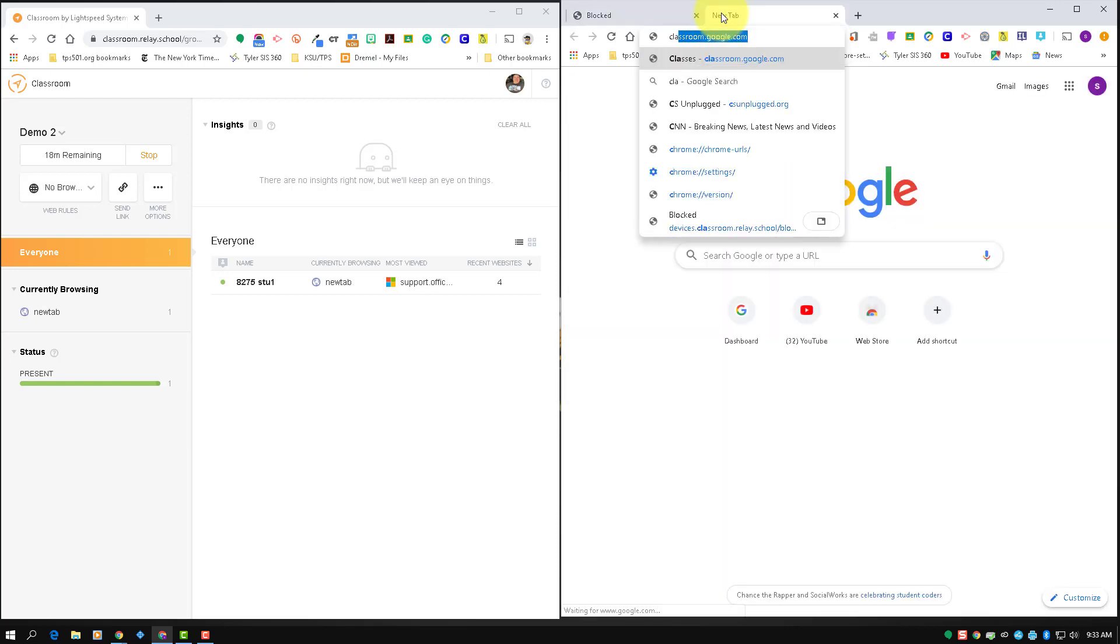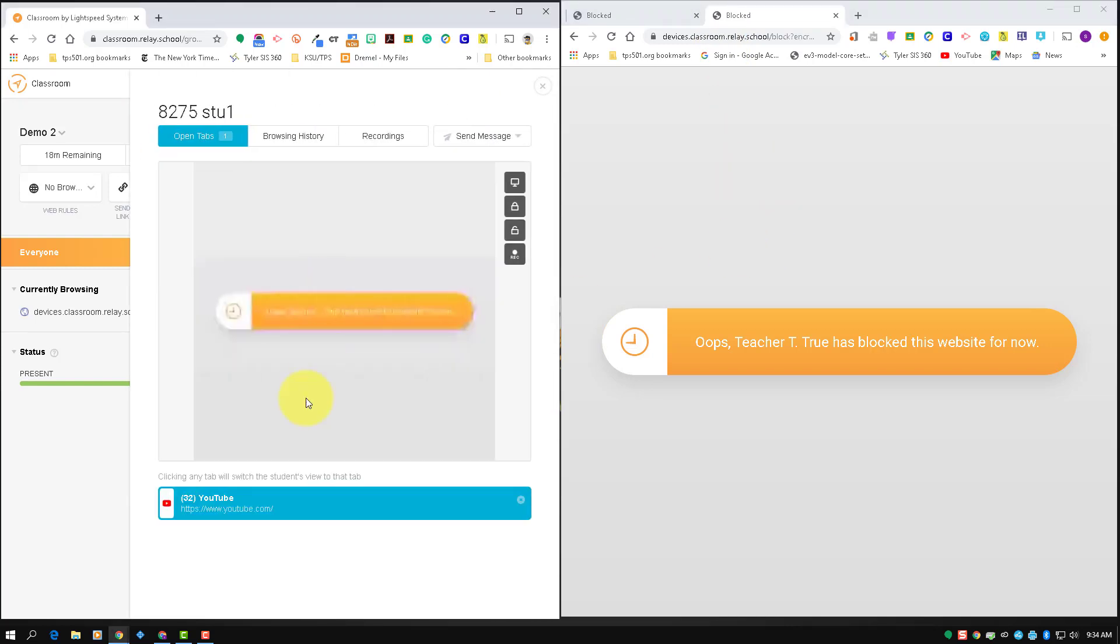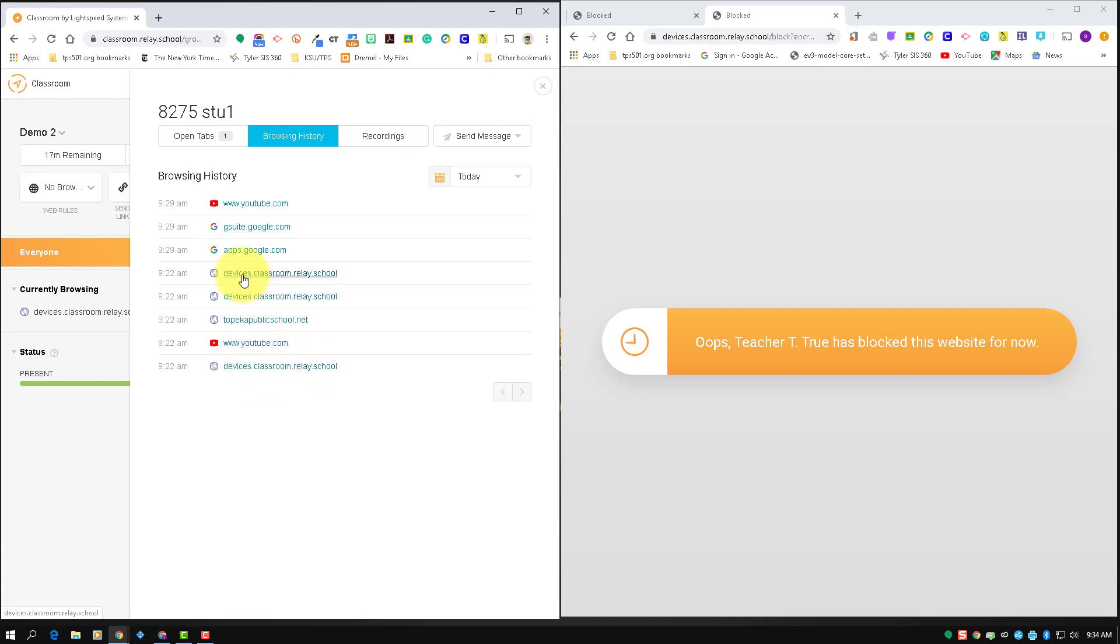So all websites are blocked. If I try to go to classroom, everything would be blocked. And you can see here on their browsing history, you can see this device is not classroom relay, that is a blocked page.